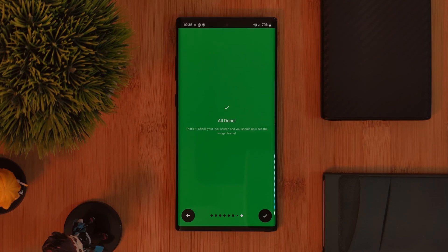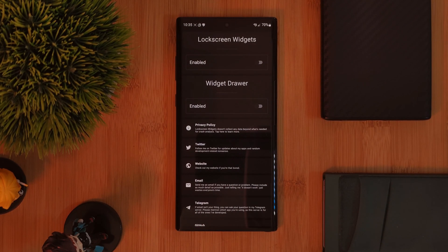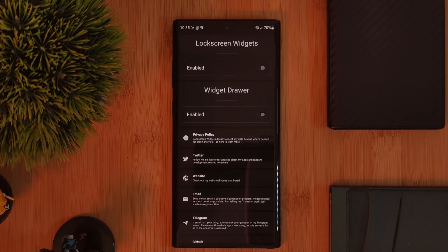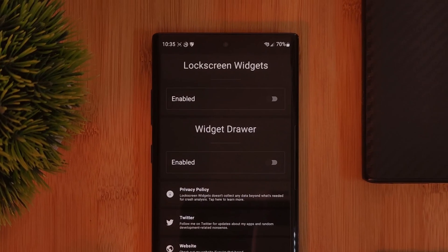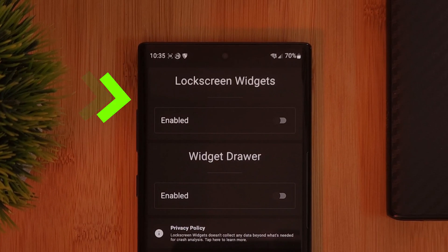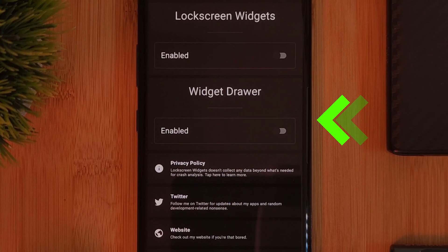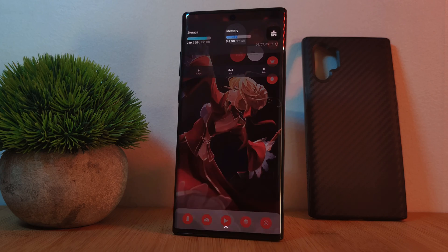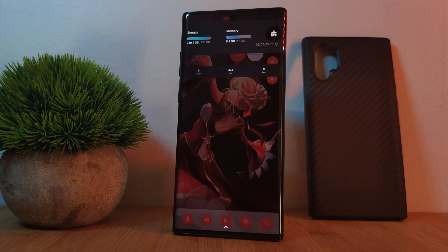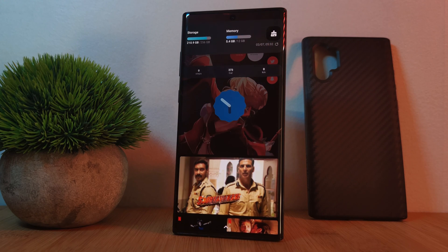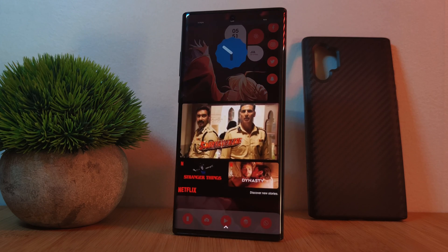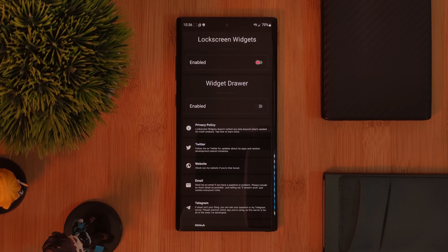After which, you should be welcomed by a screen much like this one. Now the app itself is actually split into two different sections: the first one for lock screen widgets and the second a widget drawer. So feel free to check out the drawer yourself. However, here for this tutorial, I'm going to be focusing on the lock screen section.